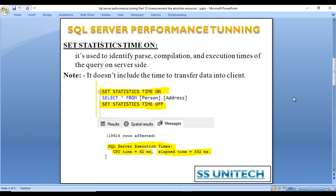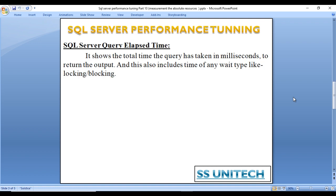Then go to the Messages tab in the output. Here we can see two outputs: first for CPU time and second for elapsed time. Elapsed time shows the total time the query has taken in milliseconds to return the output, and this also includes the time of any wait types like blocking and locking.